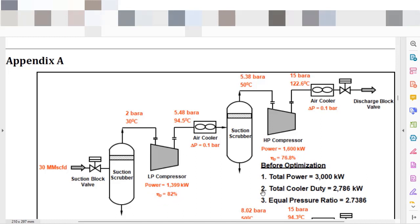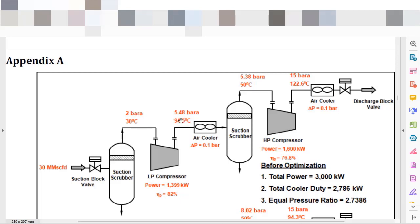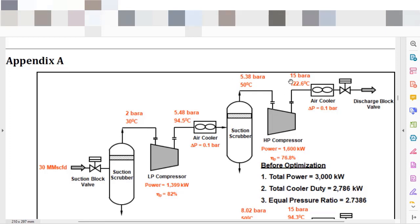You will add the equal pressure ratio and you will define the 5.48 bar A as discharge pressure that will lead to a discharge temperature of 94.5 Celsius degrees. You will need to add 0.1 pressure drop in the air cooler, and based on that you will have another suction pressure to your compressor, and you need to add the pressure ratio to reach the 15 bar A.